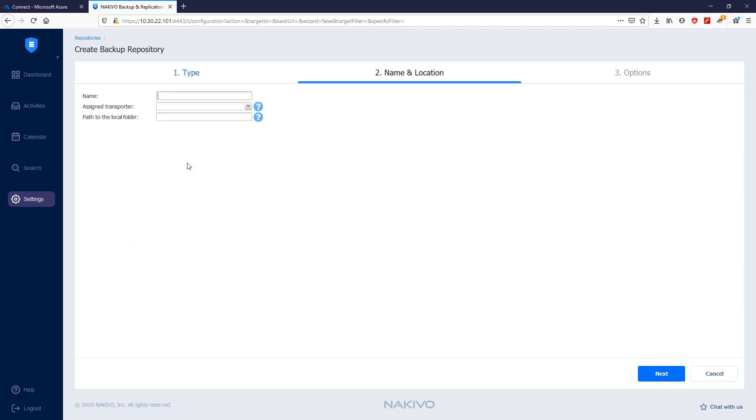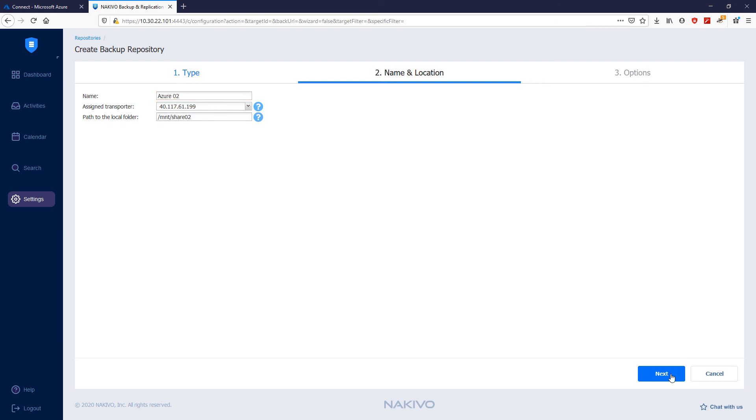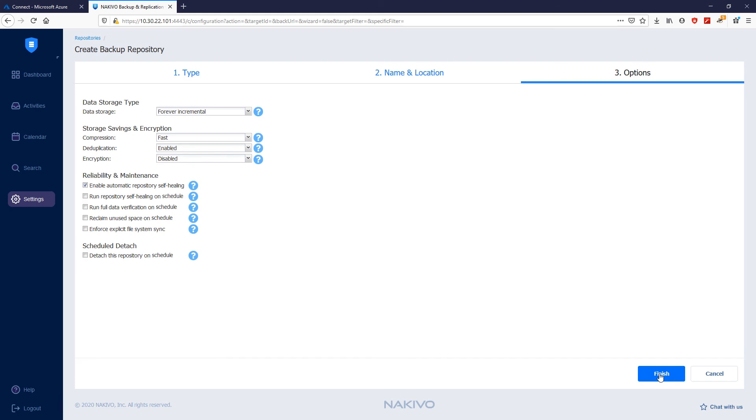In the Name and Location section, assign the same transporter, provide the directory name, and provide the name of the repository. Then, click Next and Finish.